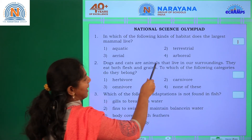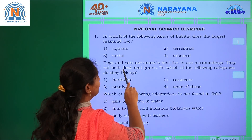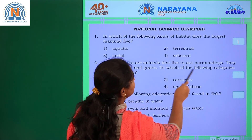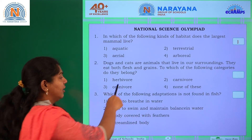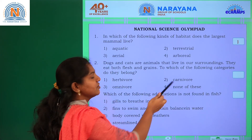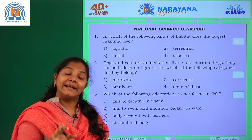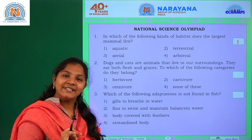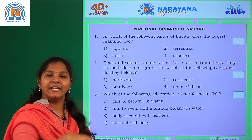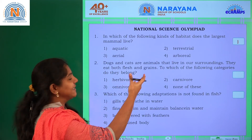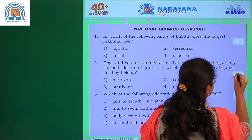Dogs and cats are animals that live in our surroundings. They eat both flesh and grains. To which category do they belong? Herbivores eat grass, carnivores eat flesh, and omnivores eat both. So the answer is easily omnivores — option 3 is right.